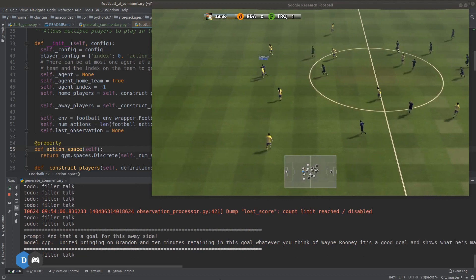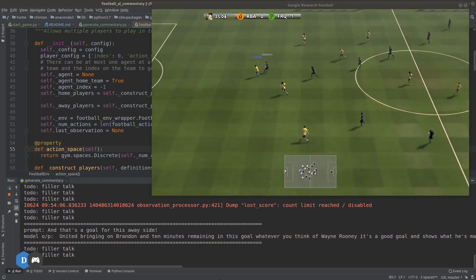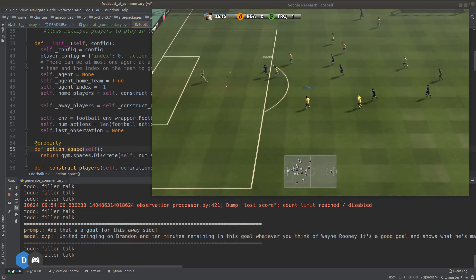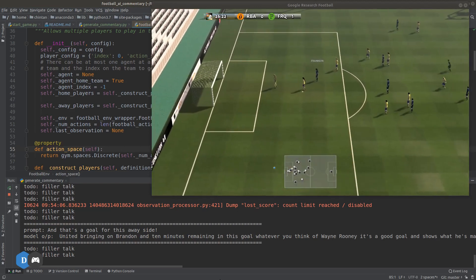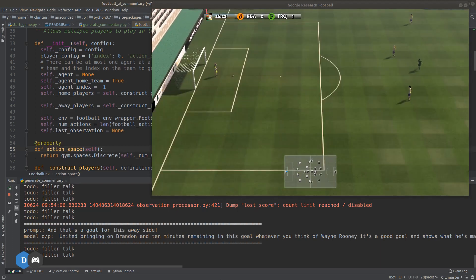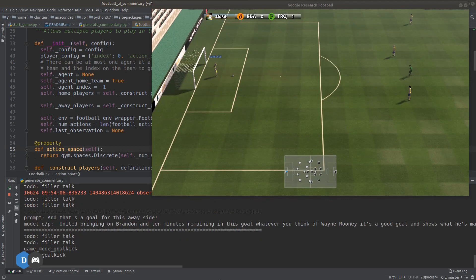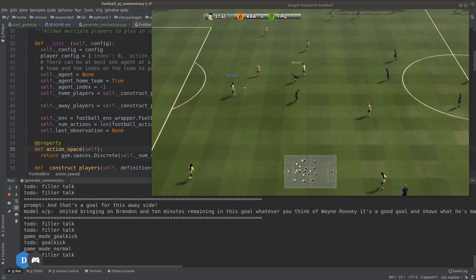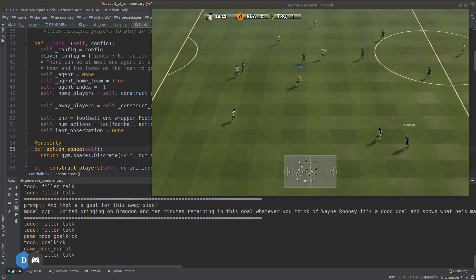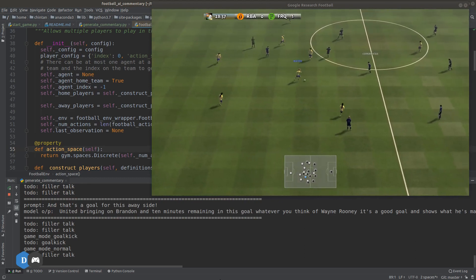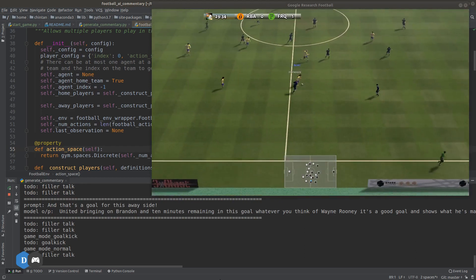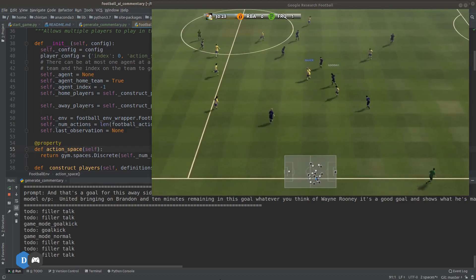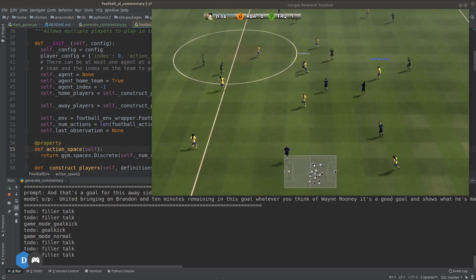United bringing on a substitute with 10 minutes remaining. Whatever you think of Wayne Rooney, it's a good goal and shows what he's made of. Well, all credit to them — they've got the lead, they're back in it. It's a bit of magic from the players. These were some of the relatively better examples the model produced.